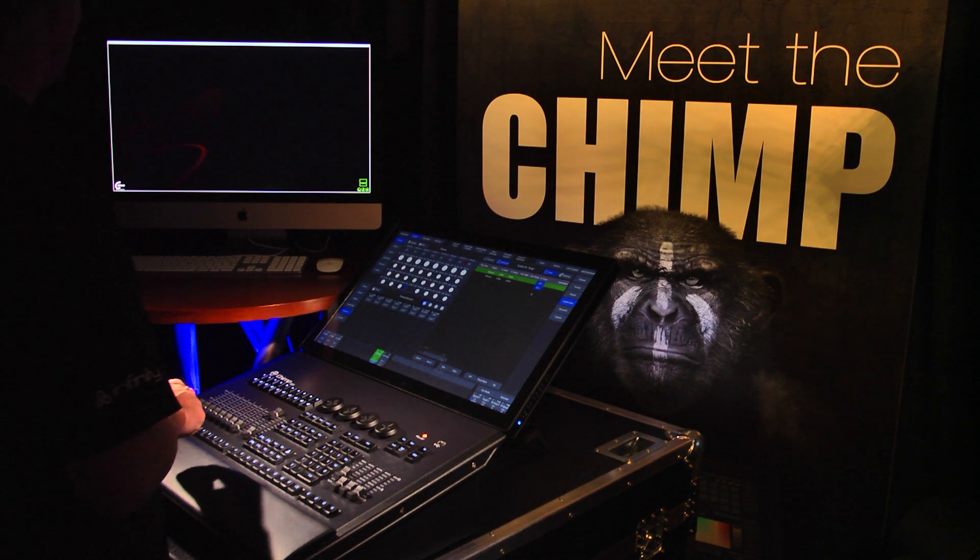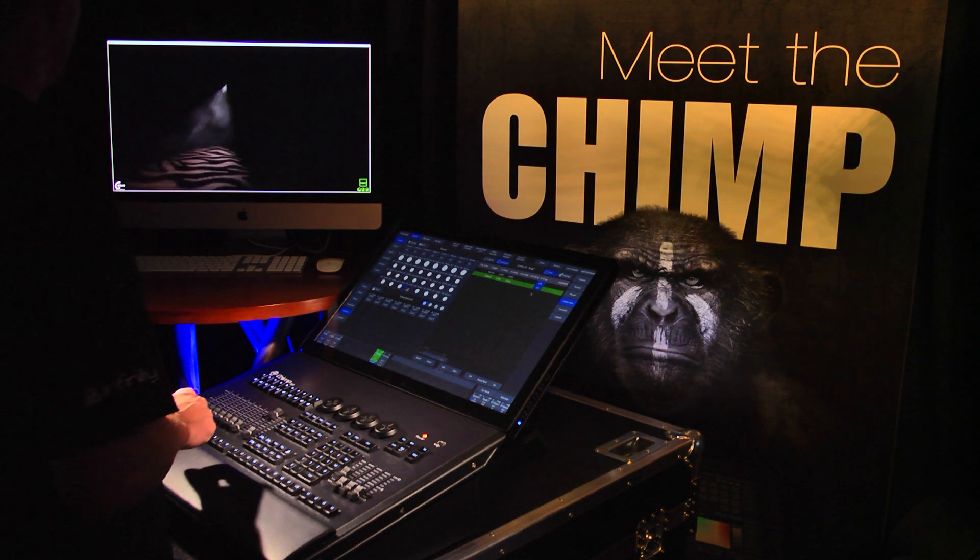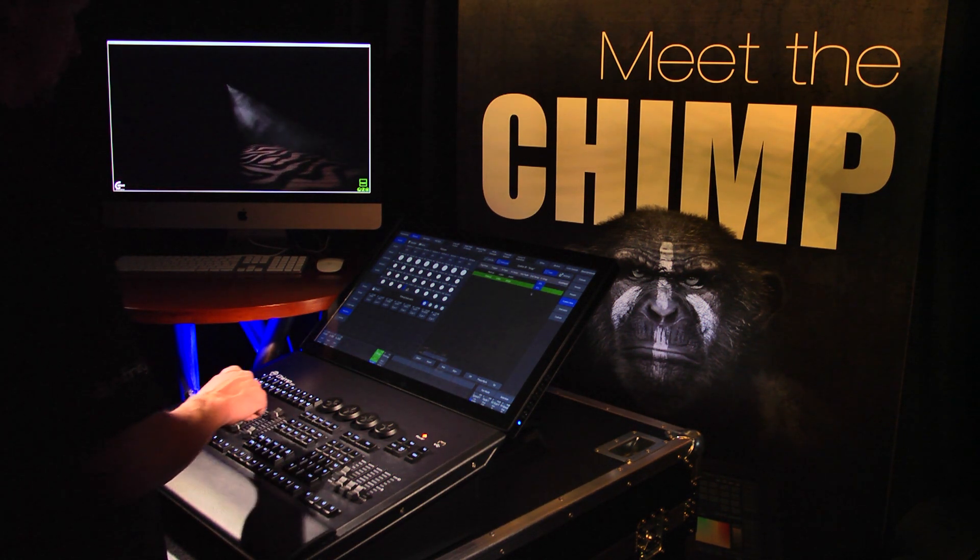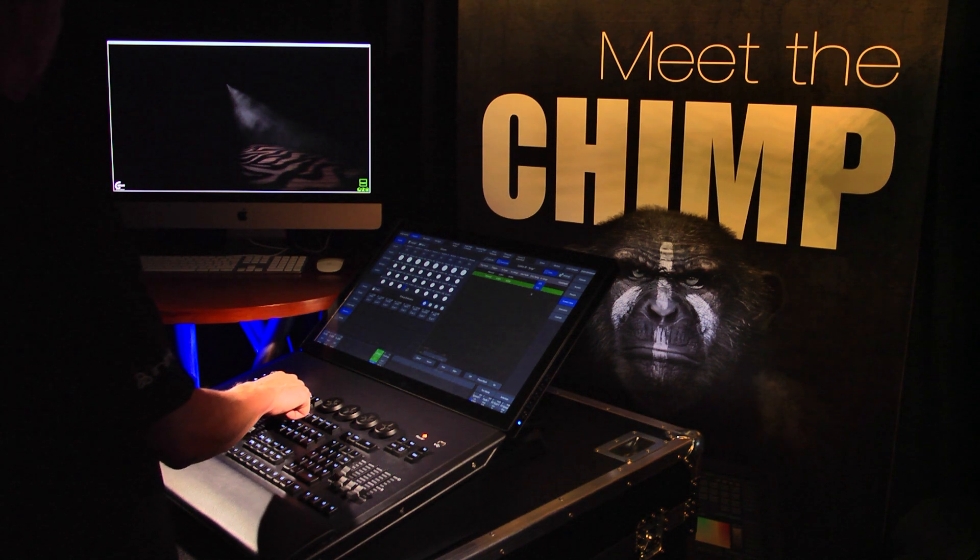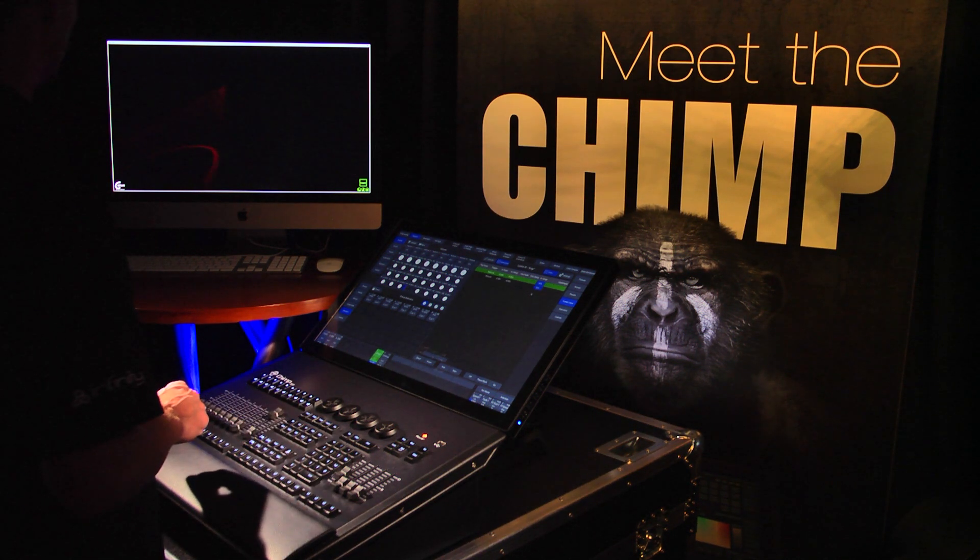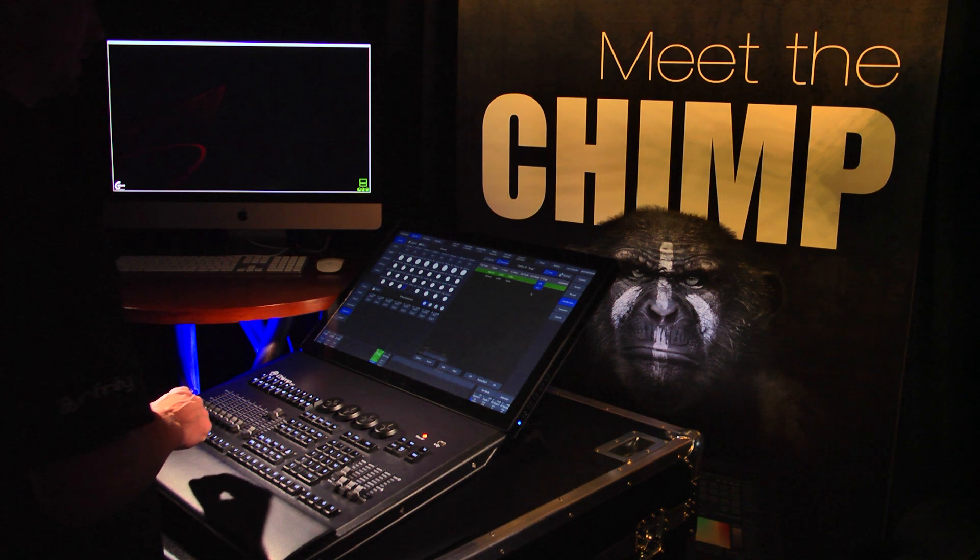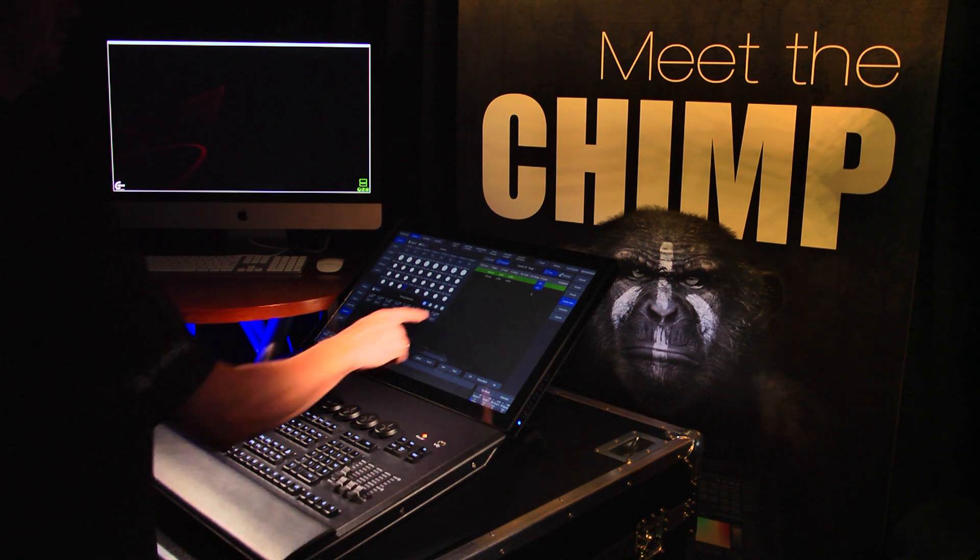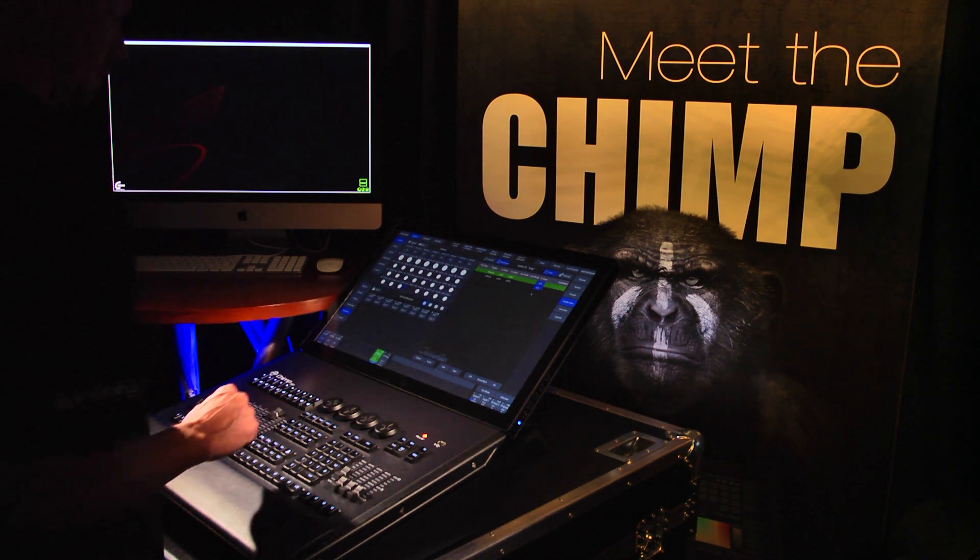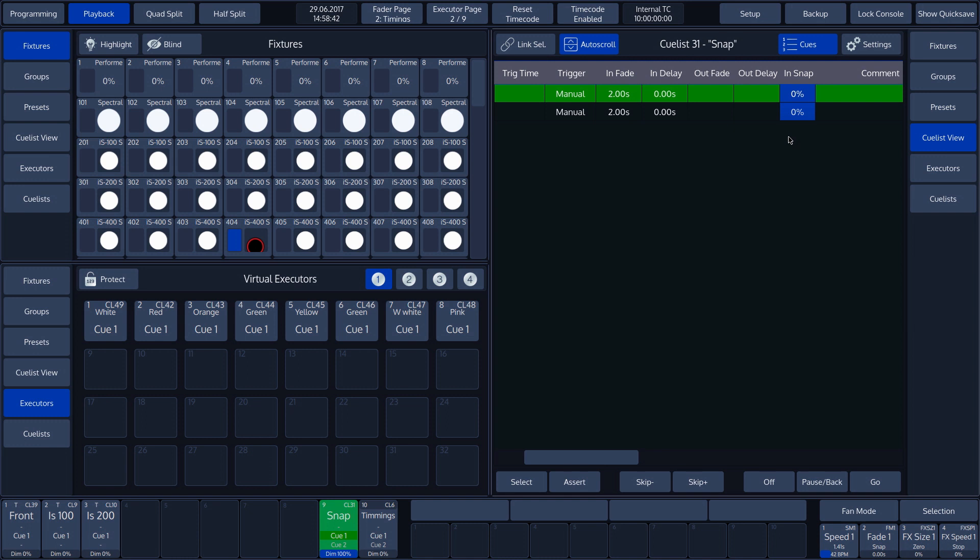We can see this in our example by starting Cue 1 followed by Cue 2. These cues contain a Position, a Color and a Gobo value. We can see that the movement is a Fade, whereas the Color and Gobo values snap instead. The Snap Time is set to 0% by default and will immediately snap when starting the cue.